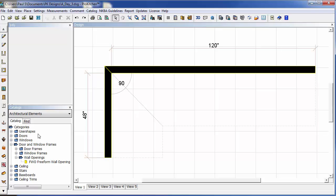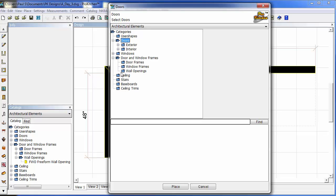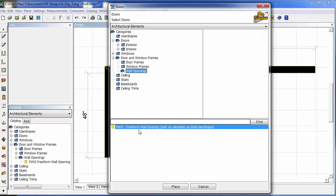We can also locate it in our Windows or our Doors icon. So I'm just going to click on the Doors icon. We want to go again to Door and Window Frames, Wall Openings, FreeformWallOpening.